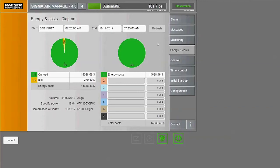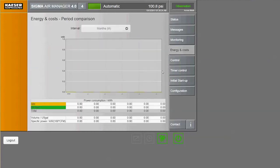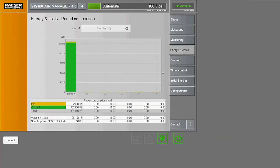To see how the costs compare over different periods of time, use the period comparison feature. Here we can see the power consumption broken out by load and idle time by month.